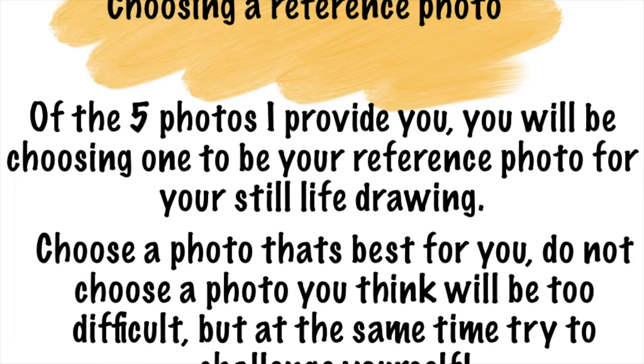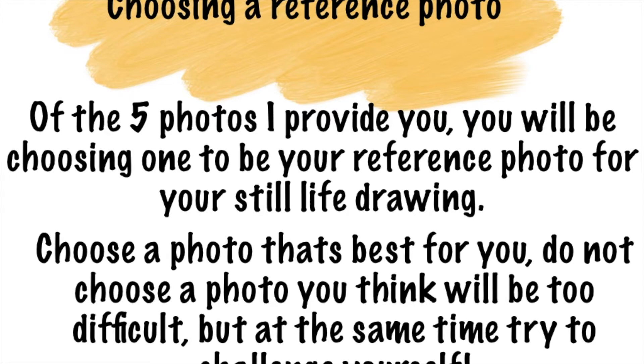You will be choosing one to be a reference photo for your still life drawing. Choose a photo that's best for you. Do not choose a photo that you think will be too difficult, but at the same time I want you guys to challenge yourselves.